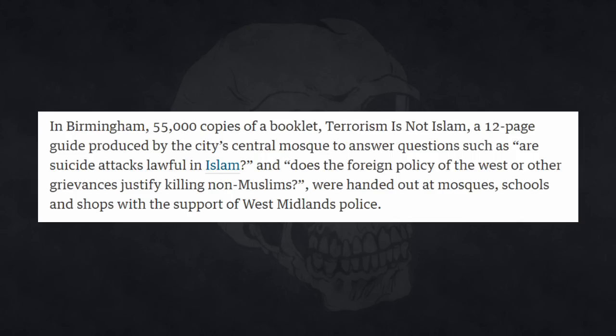Our thoughts and prayers are with the families of the victims and their loved ones. Such heinous acts of mindless violence must not be allowed to cause division and hatred among our communities. We must remain united and stand in solidarity with all.